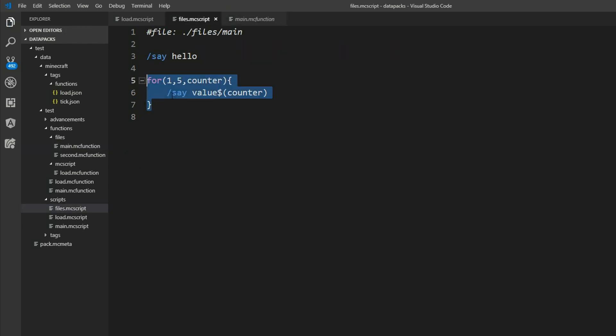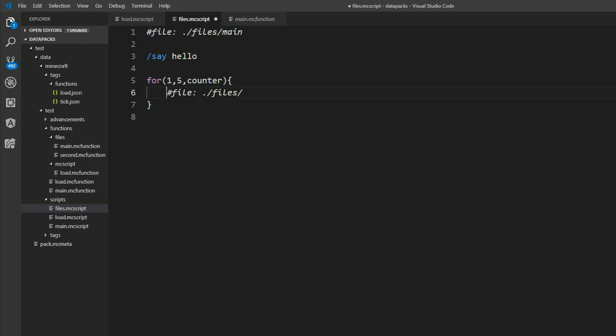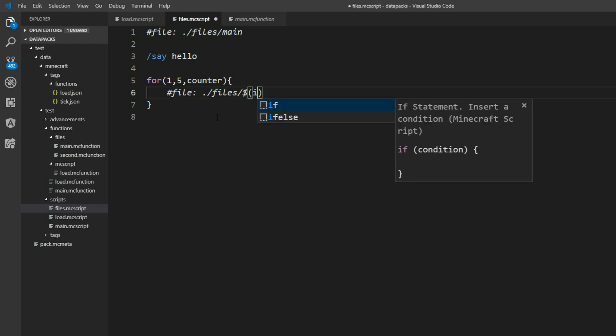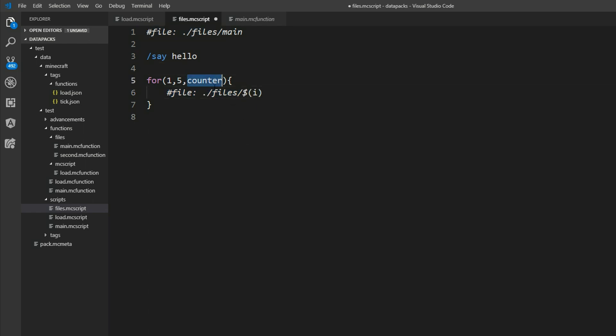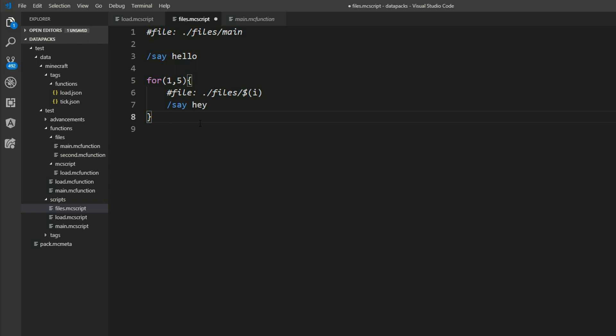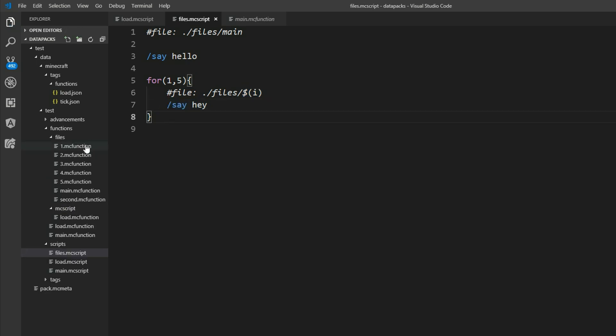So why is this such powerful in combination with our file syntax? Well we can also say file in here. And here we can also insert our value. Change it back to I and remove the counter here. And then we can say say hey. What this will do for us now is it will generate five files with the name one to five. Each with the content say hey. And there we have it.